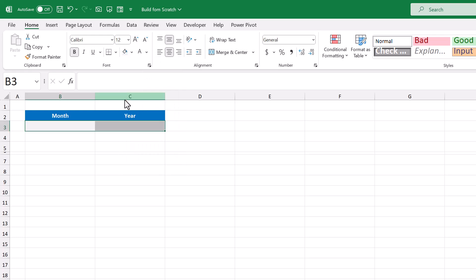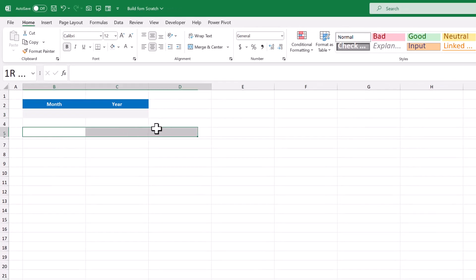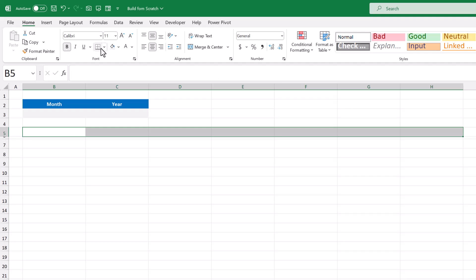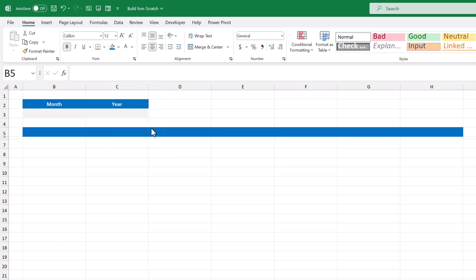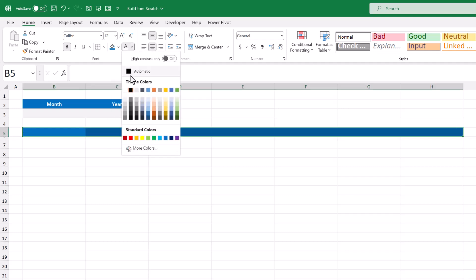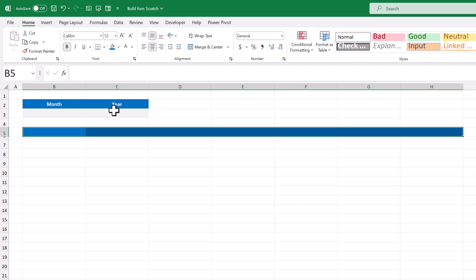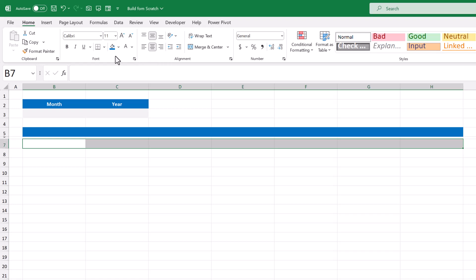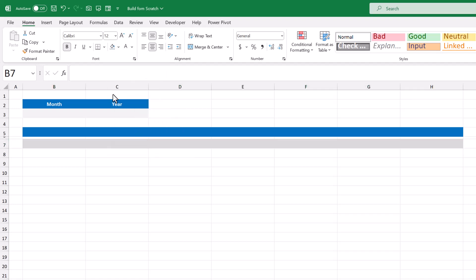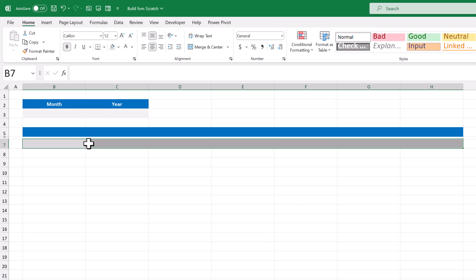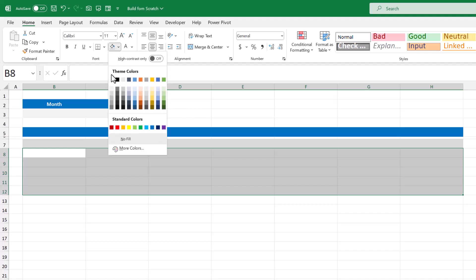After that, select B5 through H5, bold the font, increase the font size to 12, change the fill color to blue, and change the font color to white. Now select the range B7 through H7, bold the font, increase the font size to 12, and change the fill color to this light gray. Finally, select the range B8 through H12, and add this light gray fill color.